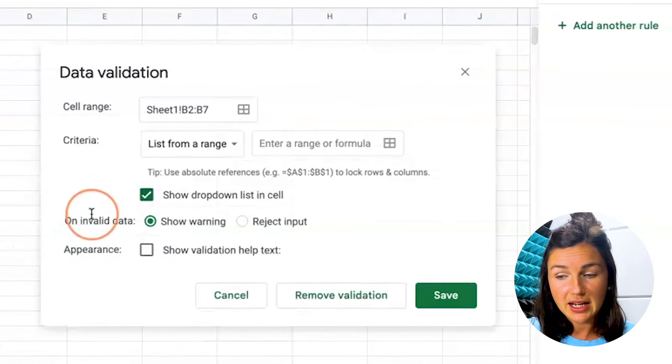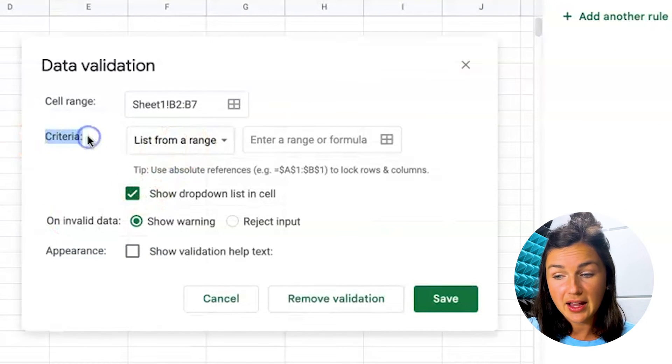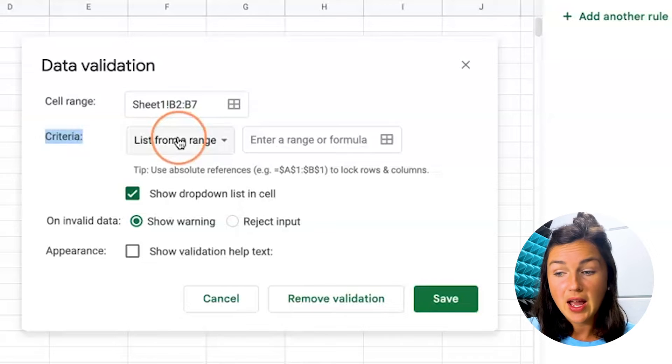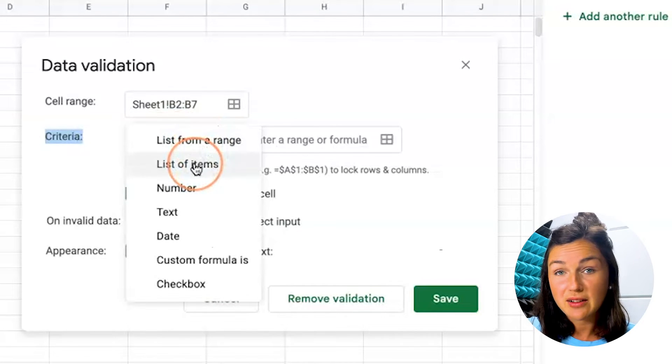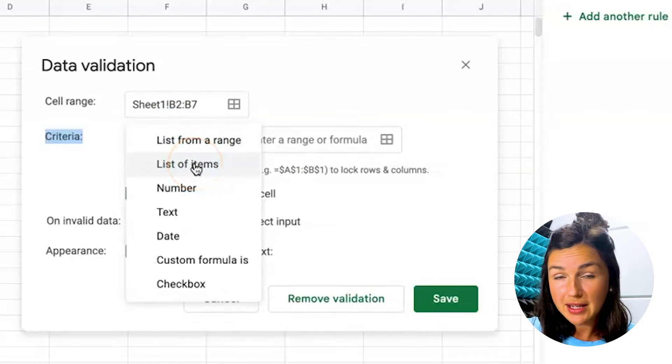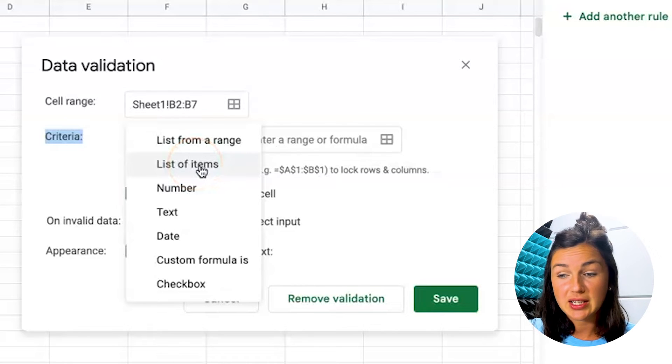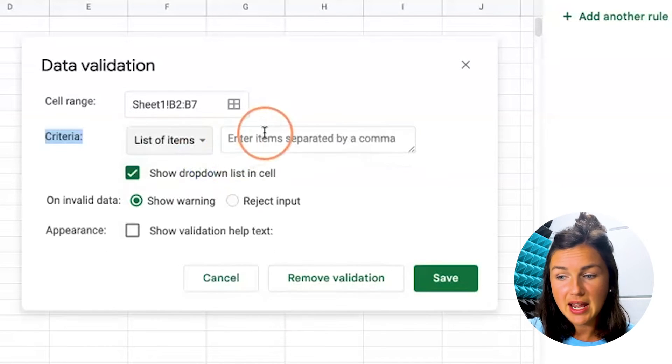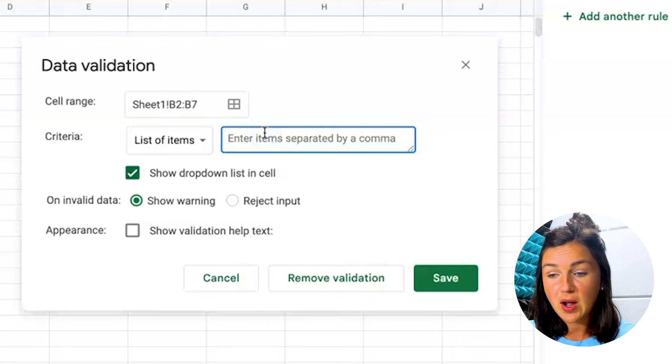Click on data validation and then you have this criteria element here. Right now I can have a list from a range, but I actually want a drop-down list to appear in Google Sheets. I want to click on list of items and then I can create my items here.